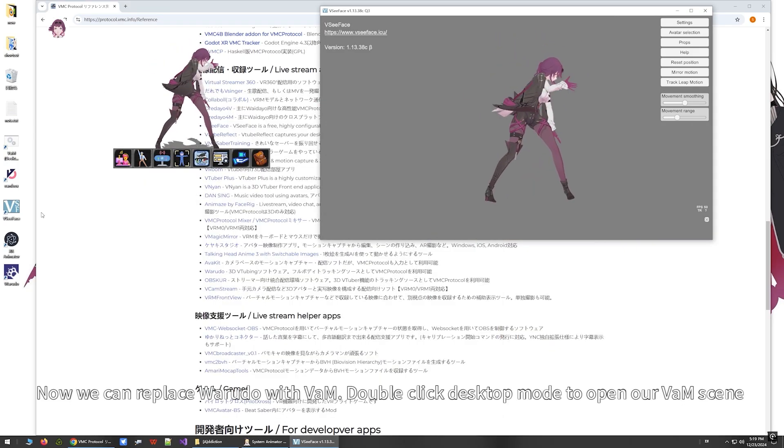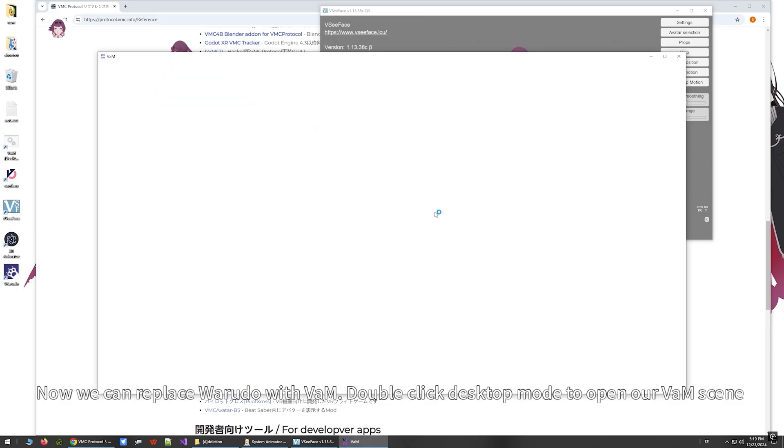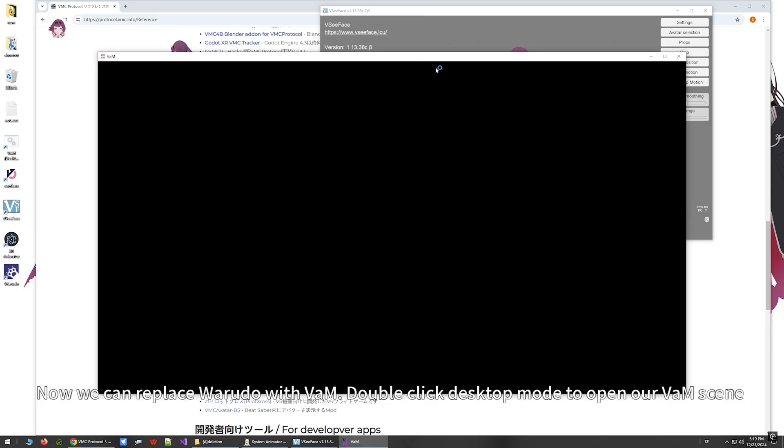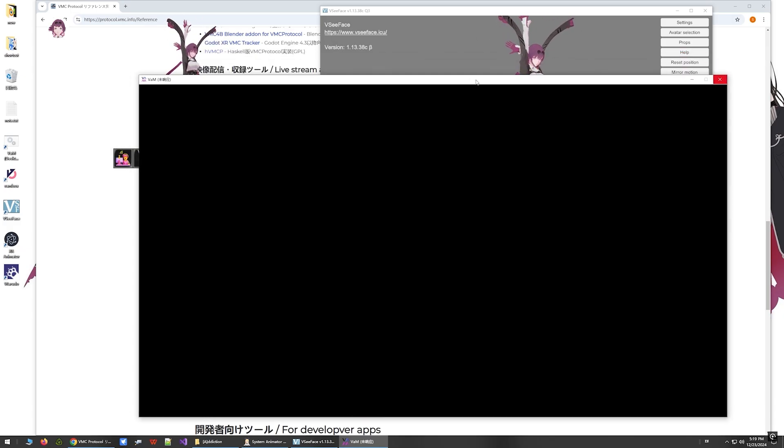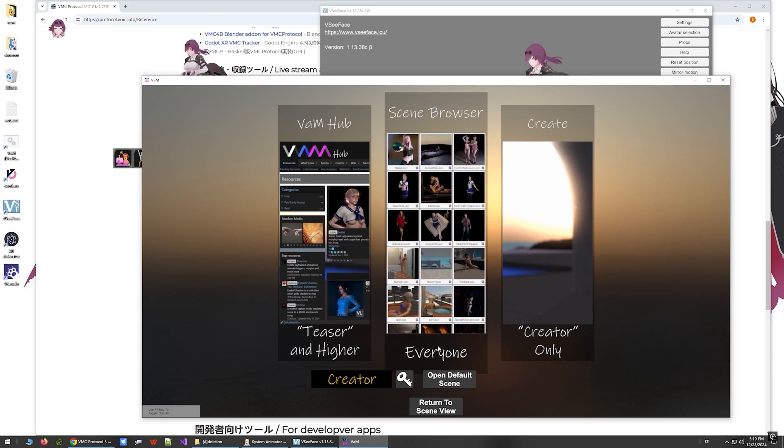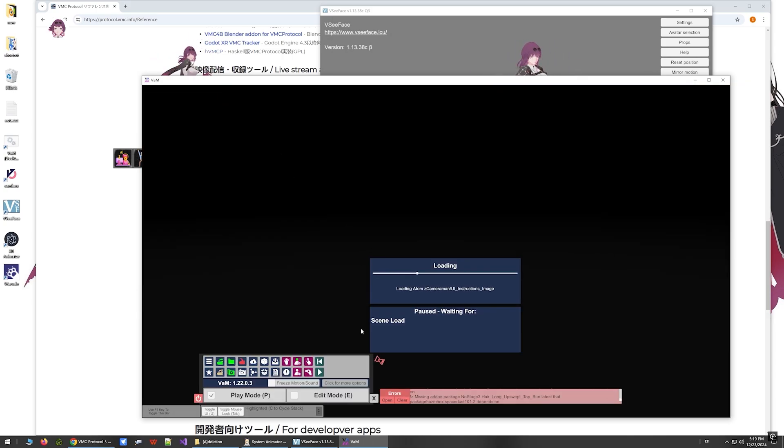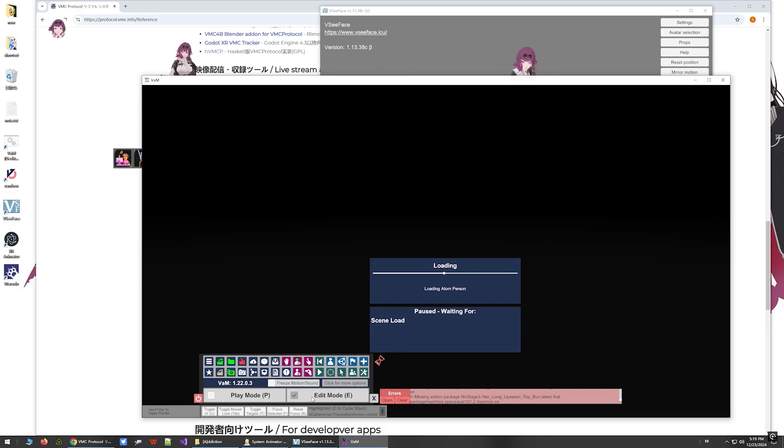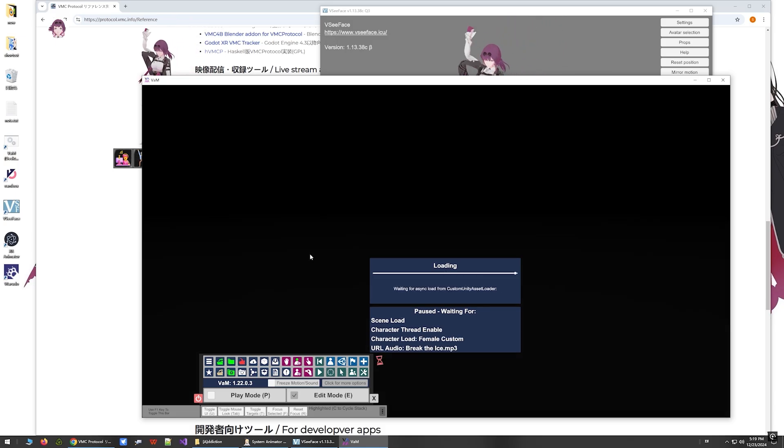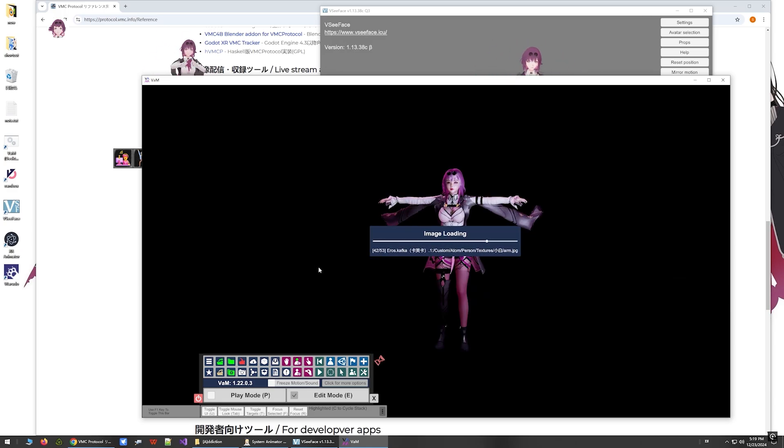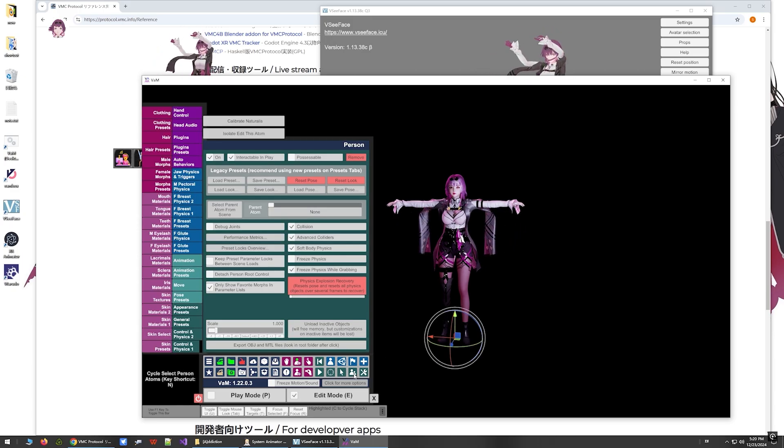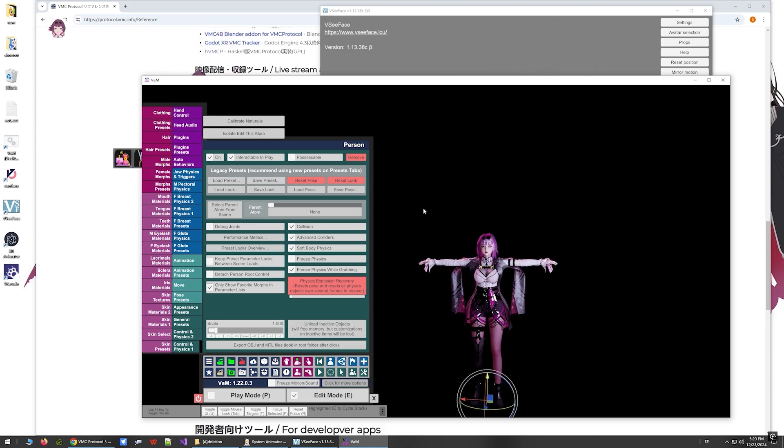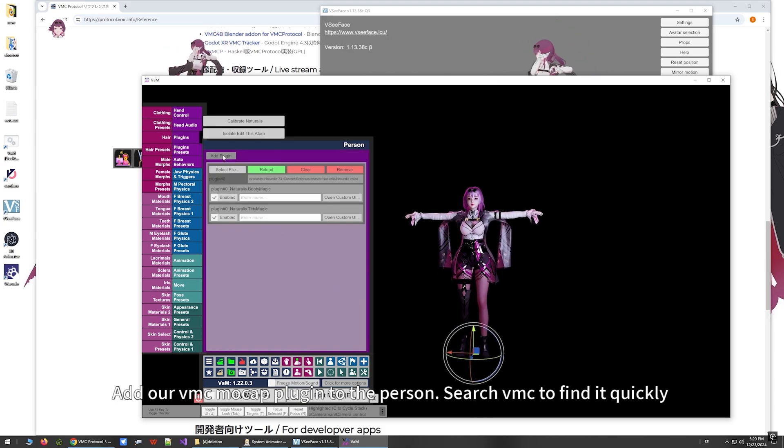Now we can replace Warudo with VAM. Double-click Desktop Mode to open our VAM scene. Add our VMC Mocap Plugin to VAM and enter the person.